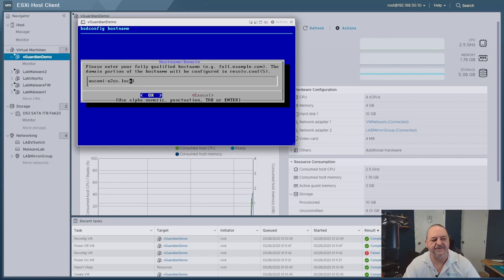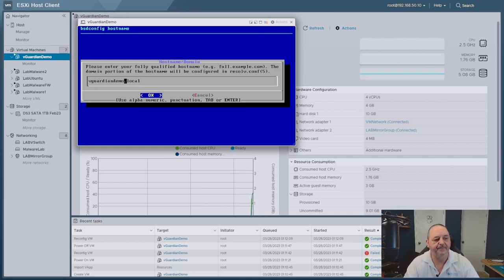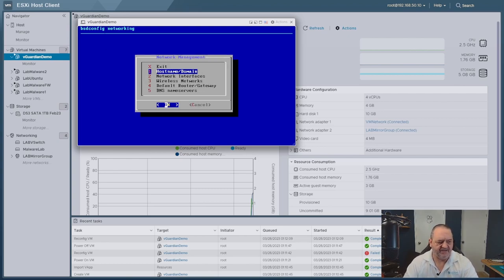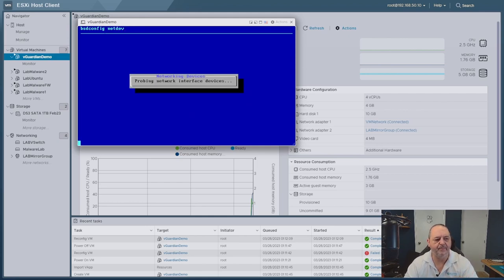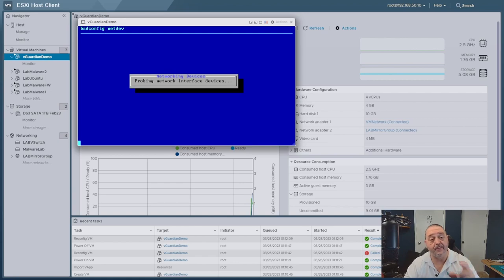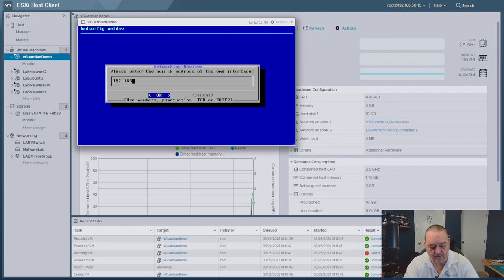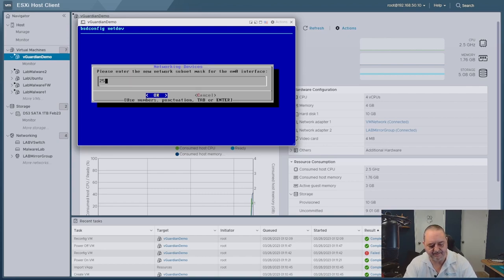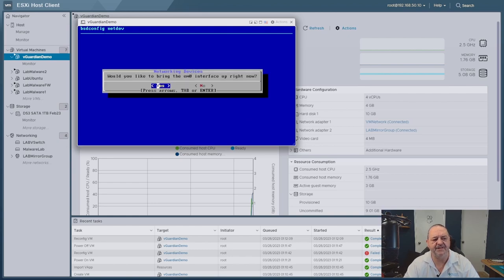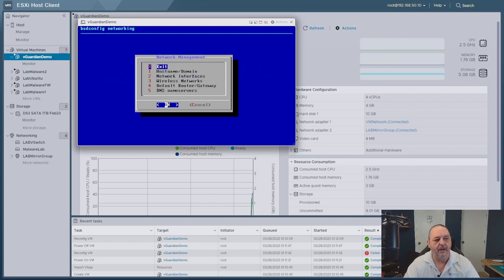In the setup configuration, use arrows to navigate and Enter to select. Start with the hostname — the default will need changing so you know what you're looking at; I'll call it 'vguardian-demo' in lowercase. Say yes to bringing up network interfaces. You need to know your management IP address beforehand. Go into em0, disable DHCP, set your IP address and netmask, then save and exit.